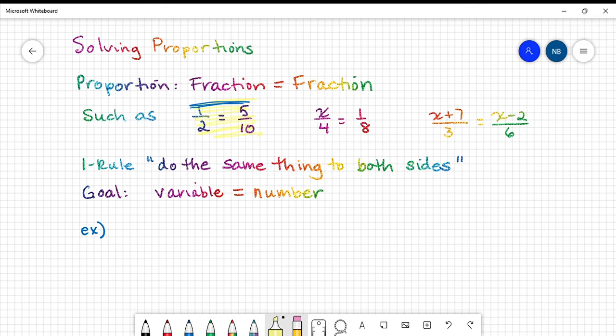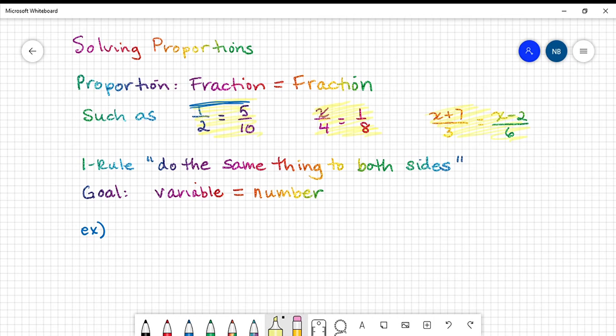X over 4 equals 1 over 8. X plus 7 all over 3 equals X minus 2 all over 6. These are all examples of proportions.